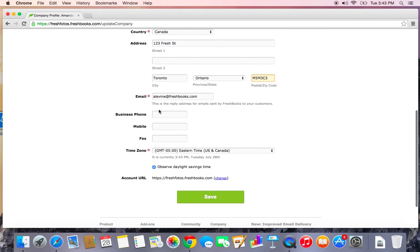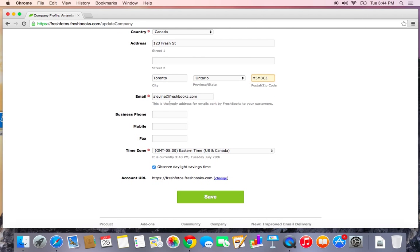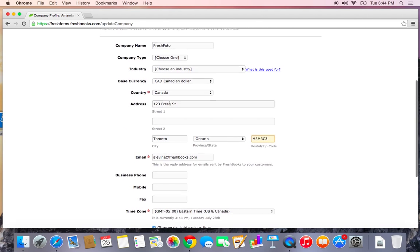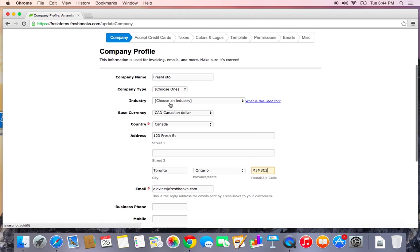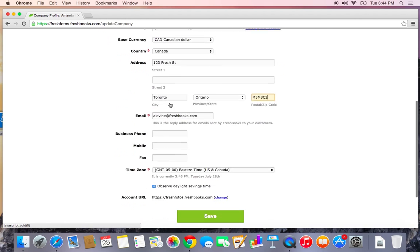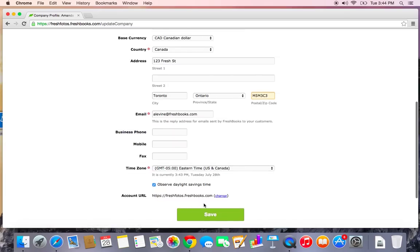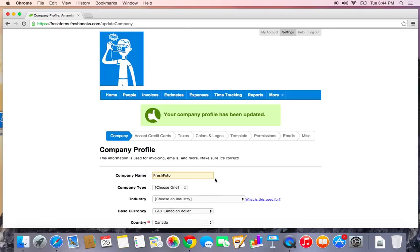And you can choose to enter a phone number but it will not show up on the invoice unless you choose a particular template. We'll look at that later. Let's save our changes. There we go.